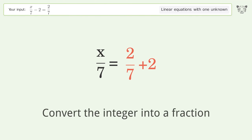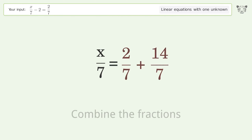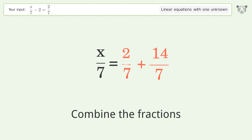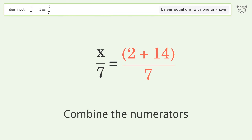Convert the integer into a fraction and combine the fractions. Then combine the numerators.